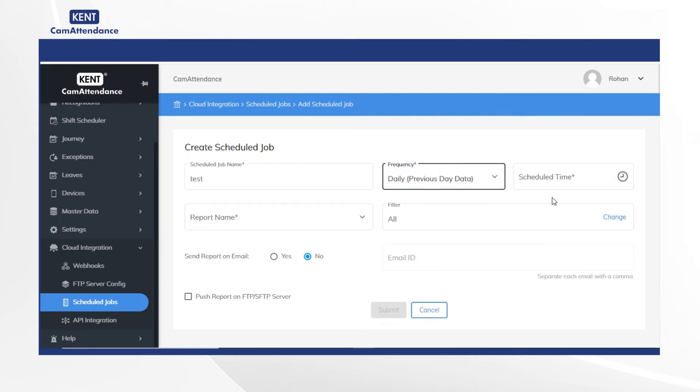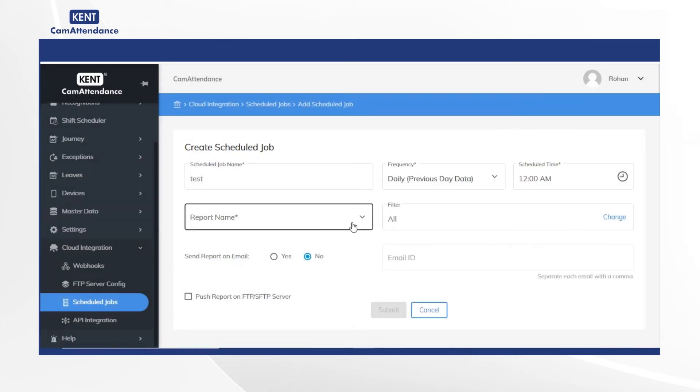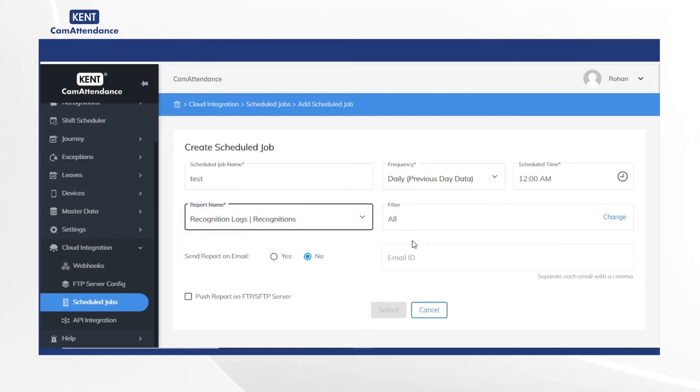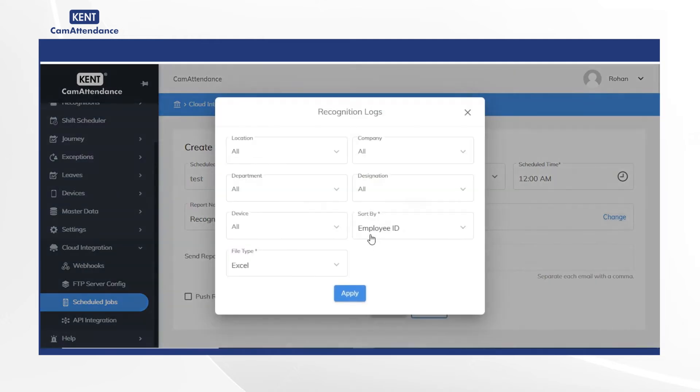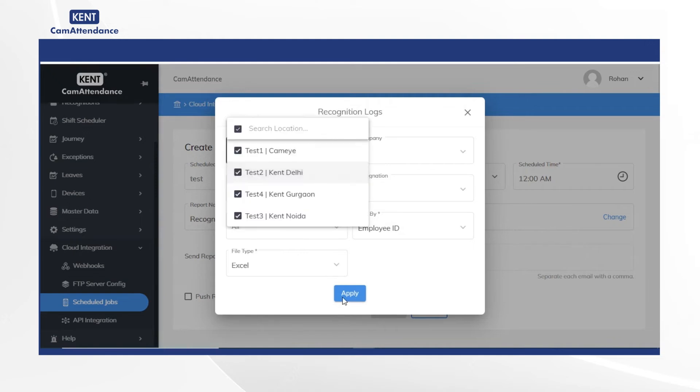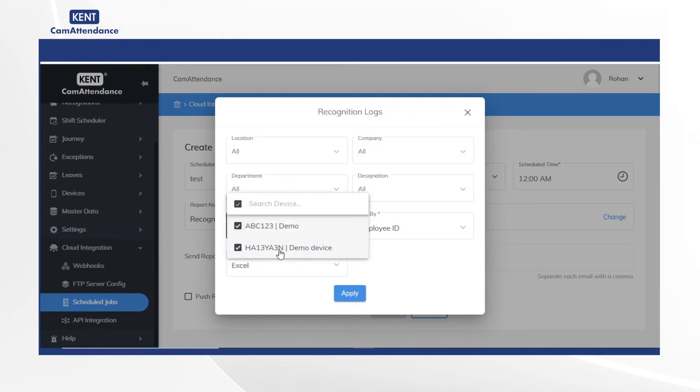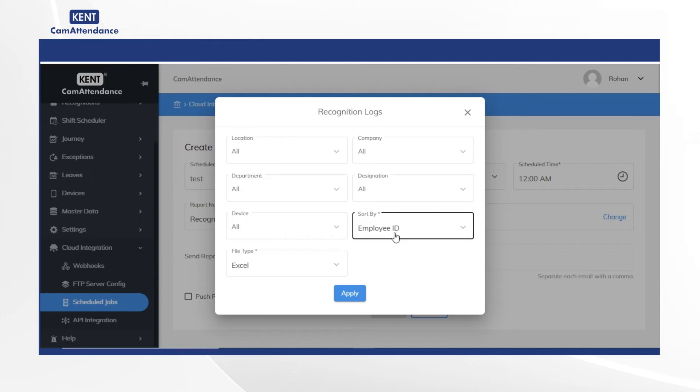Now add scheduled time and under report name choose recognition logs. In filters, click on change. Now select location, company, department, designation, device, and sort by.